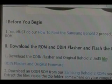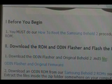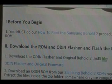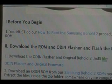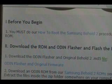Before you begin, you must have done our how to root the Samsung Behold 2 procedure. If you haven't, there's a link right there in that first step. Go do that first, and then you can come back to this procedure and continue.